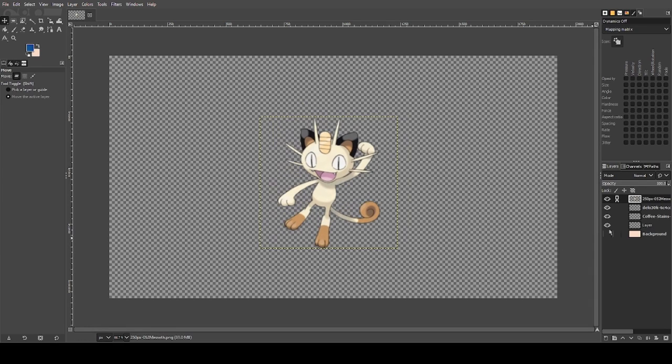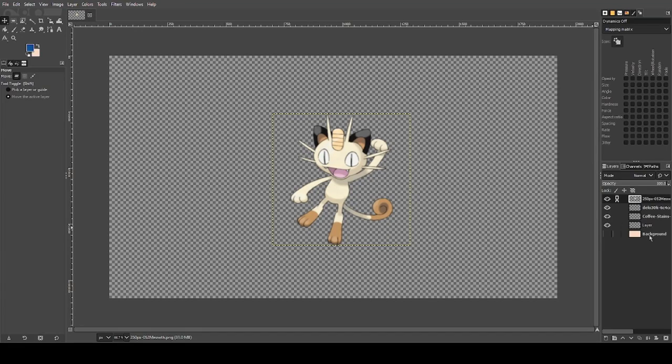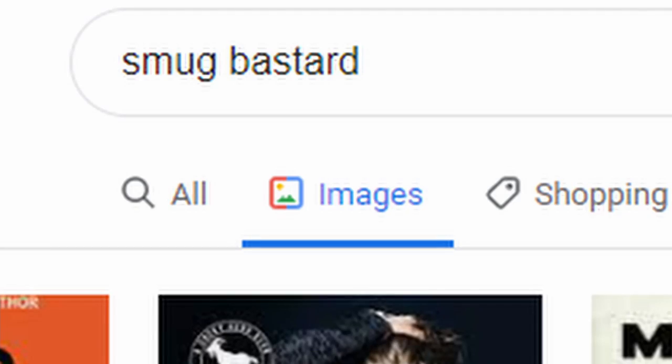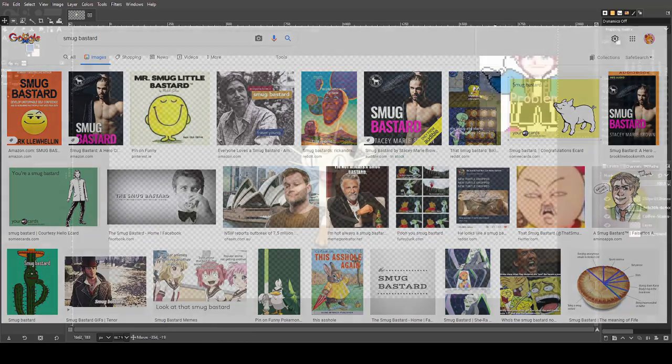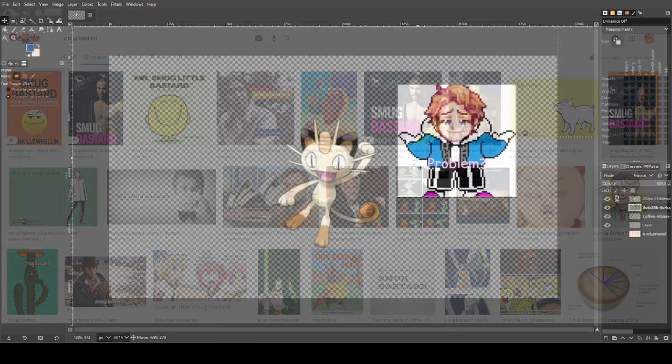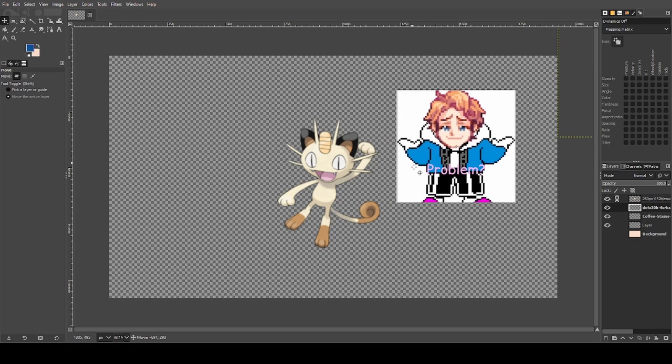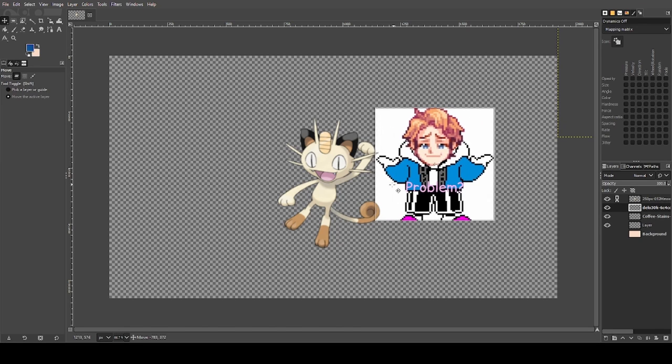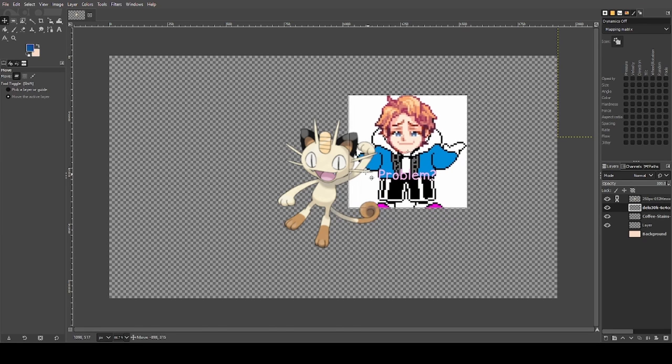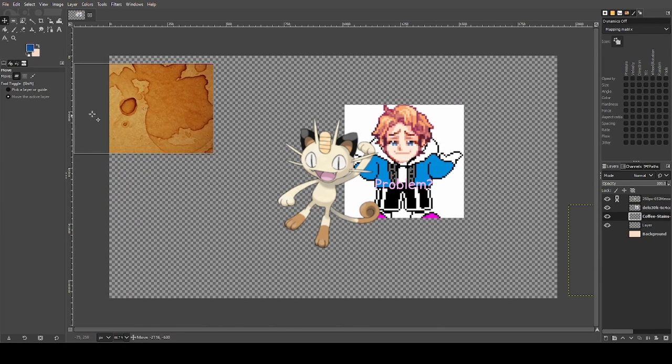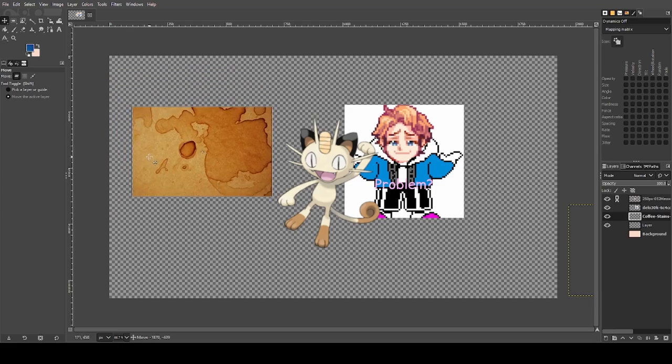I decided to use a Meowth. Now this Meowth is cool, but it needs some personality, so I decided to look for smug bastards. I mean, cats are already smug, so it's not that hard. And last but not least, we need an aesthetic, so I decided to drop in these coffee stains.